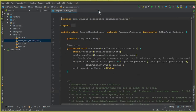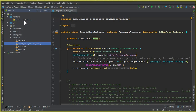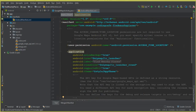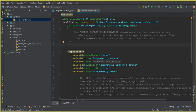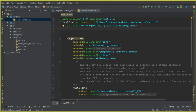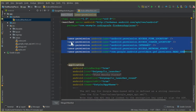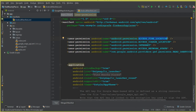Now go to the AndroidManifest dot XML file. We need to add some permissions for our app. Remove the existing uses-permission and any comments. We need five permissions in total — these will be available in the description below. The first is ACCESS_FINE_LOCATION, the second is ACCESS_COARSE_LOCATION, then INTERNET, ACCESS_NETWORK_STATE, and finally READ_GSERVICES. Make sure to copy and paste all five permissions into your AndroidManifest dot XML file.